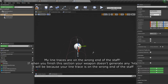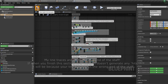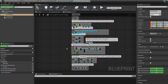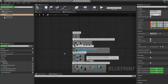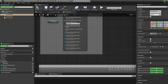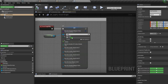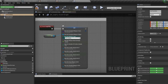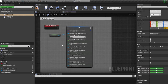As this staff doesn't have a blade, put the start halfway up the staff and the trace end at the end of the staff — so between these two points is where the line trace will be generated and where the weapon can collide with enemies. Now hop into the event graph. For weapon info, put in 'BP staff'; for class, 'staff'; for weapon type, set however much damage you want the staff to deal.